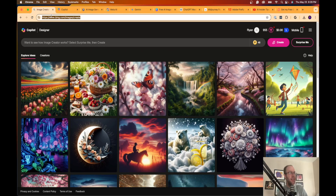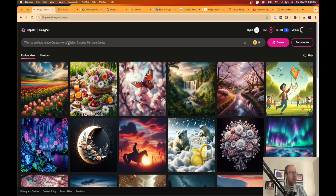This is just bing.com/images/create. I'll leave a link to all of these in the video description below. What I'm going to do in this example is run some basic image prompts to show you what these tools can do.